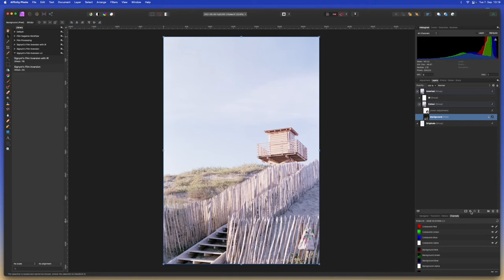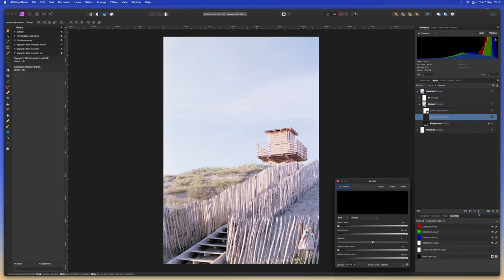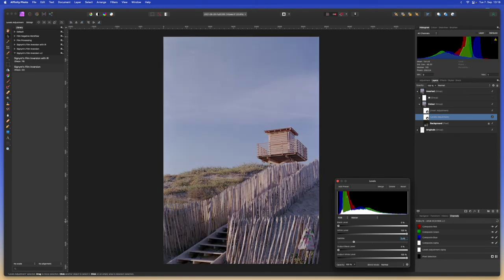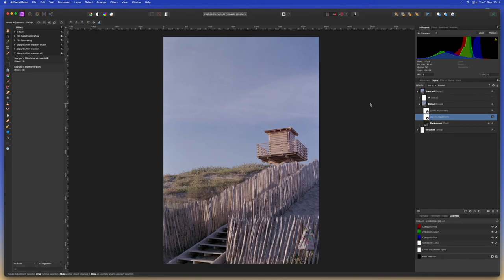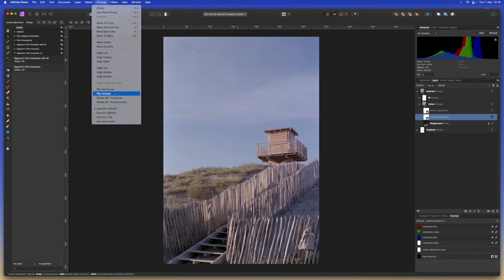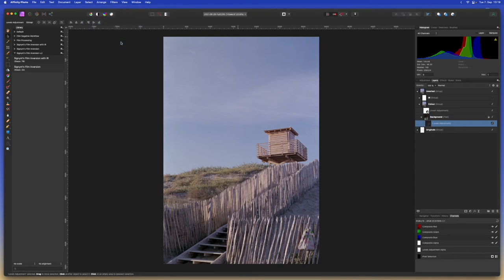Let's do another levels adjustment by adding the levels adjustment right here and we're going to modify the gamma to be 0.45. Now we have the correct brightness and darkness for this image. Now after doing these two major adjustments we're going to add them to this layer by going to arrange and move inside. We'll do the same thing with the invert adjustment.